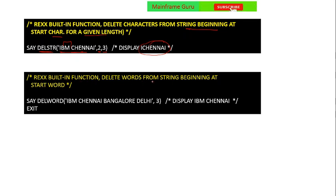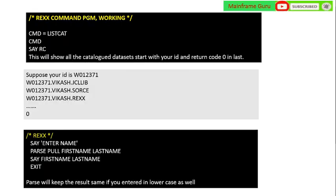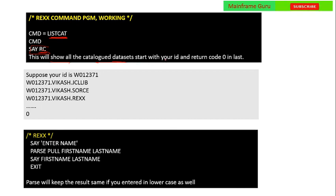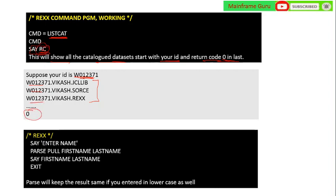The REXX built-in function DELWORD deletes a word from a string beginning at the start word. For example, SAY DELWORD('IBM Chennai Bangalore Delhi', 3) — if you want to delete from the third word onward, it will display only 'IBM Chennai'. Using a REXX command like LISTCAT, it will show all cataloged datasets starting with your ID, and the return code will be 0 at the end.